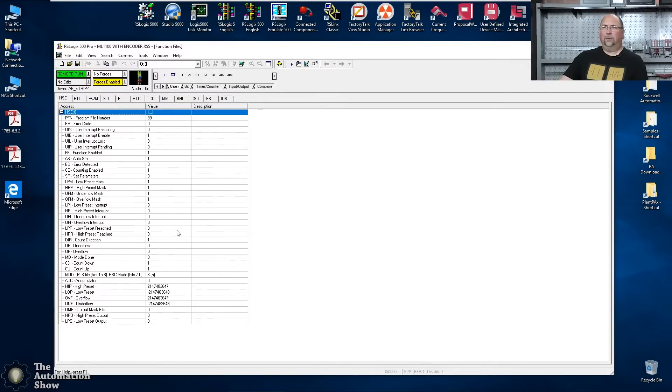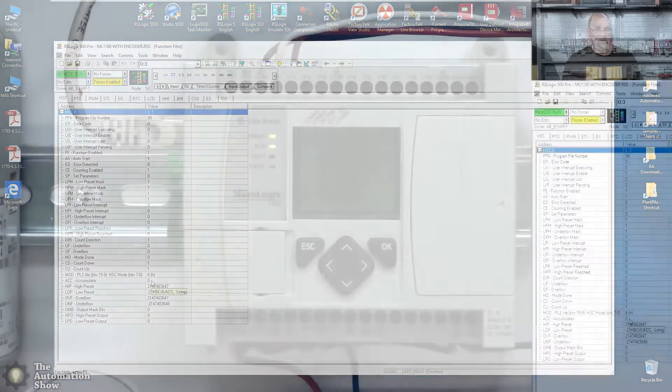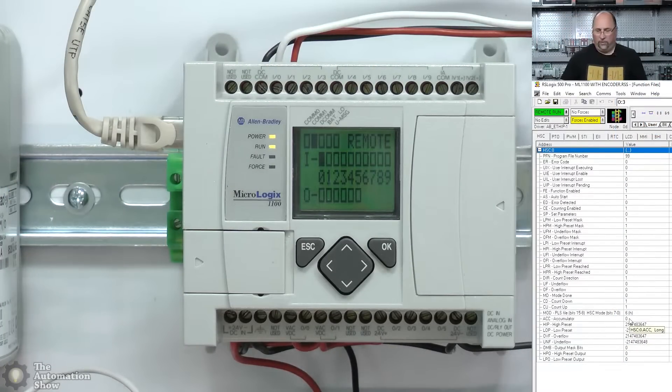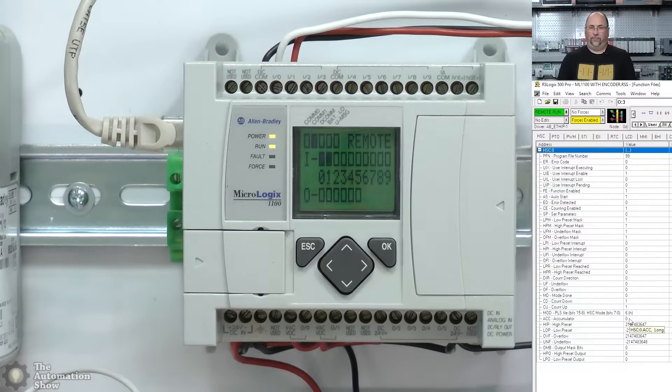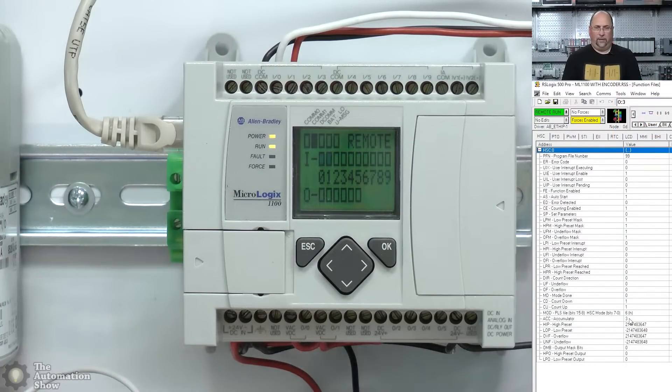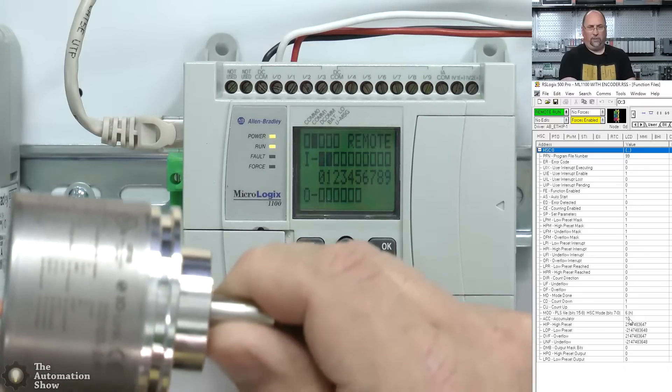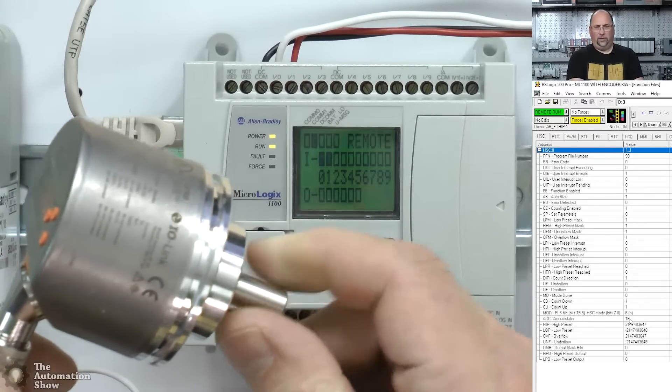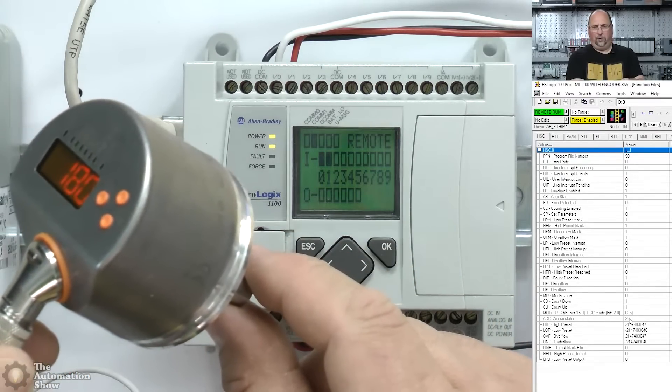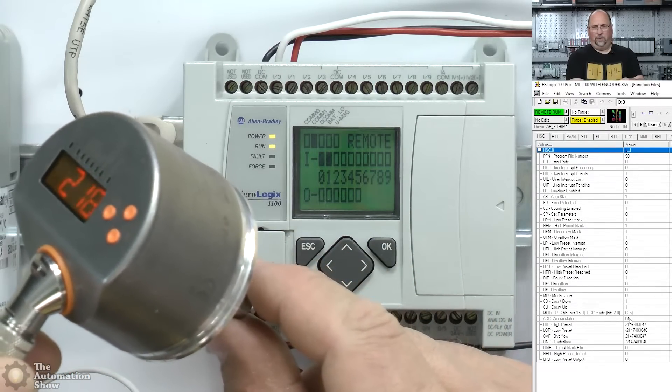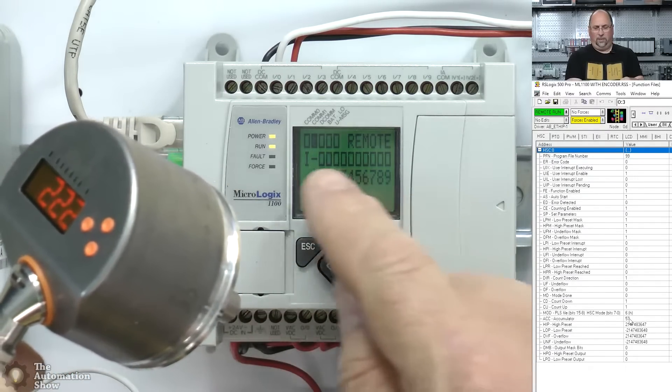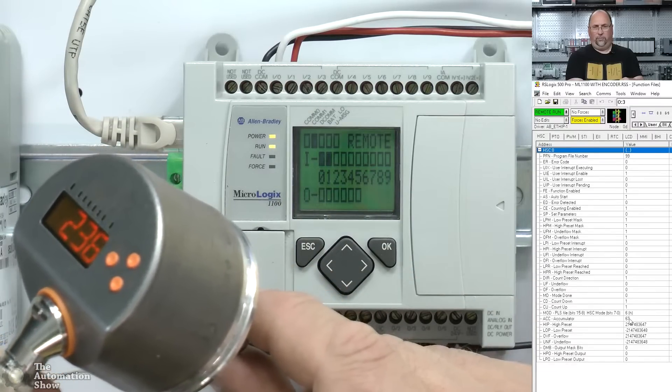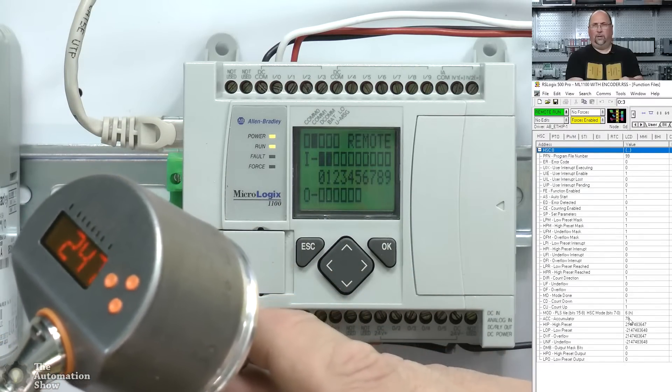So we'll go back into the function files here. And let's see here. Let's look at our accumulate value. So I'm going to come over here to the micro 1100 and I'm going to turn, we can see I'm turning the encoder. We can see it counting up. See the ons and offs coming on and off.